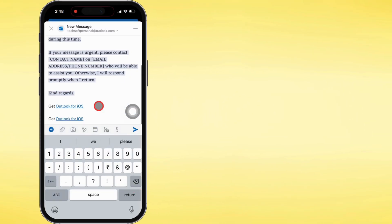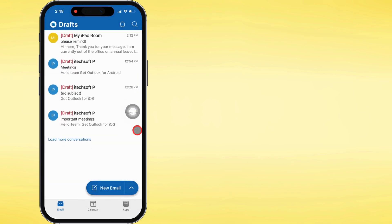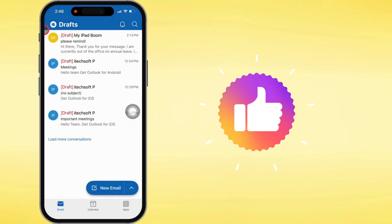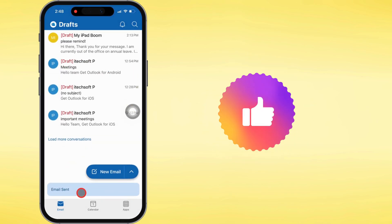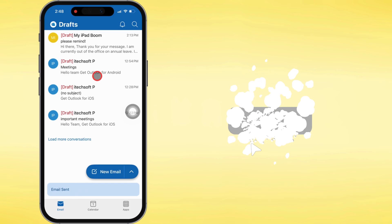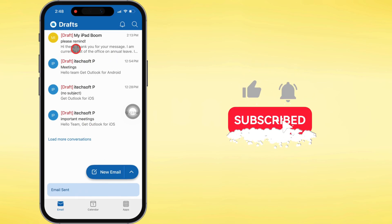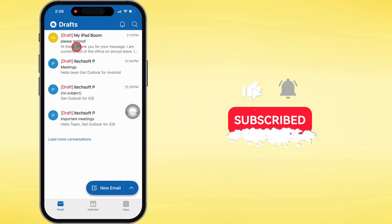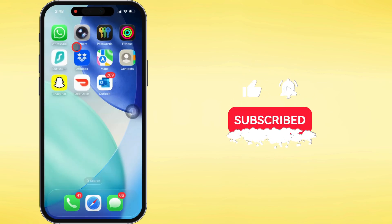And that's pretty much all there is to it. If this helped you out, do me a favor — like the video, share it with your friends, and subscribe to Free Tech Guide for more tips and tricks coming your way.